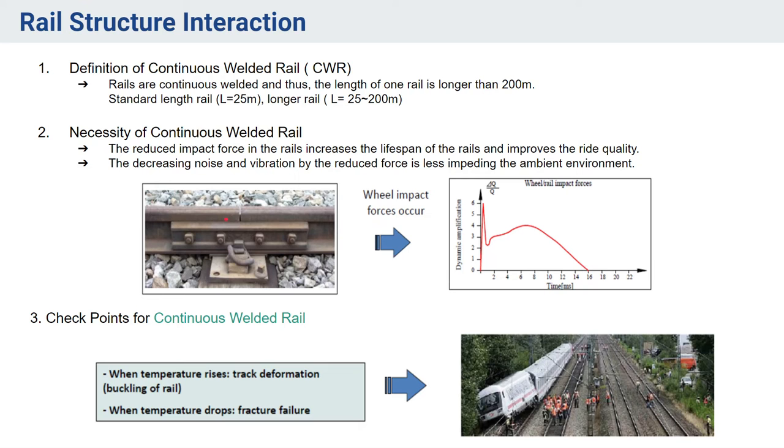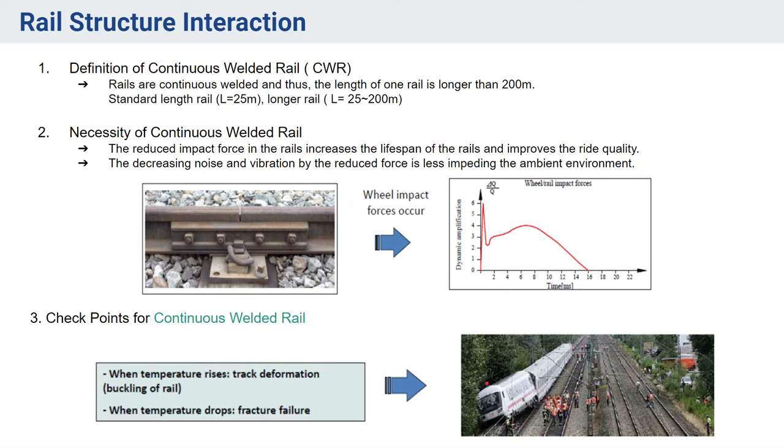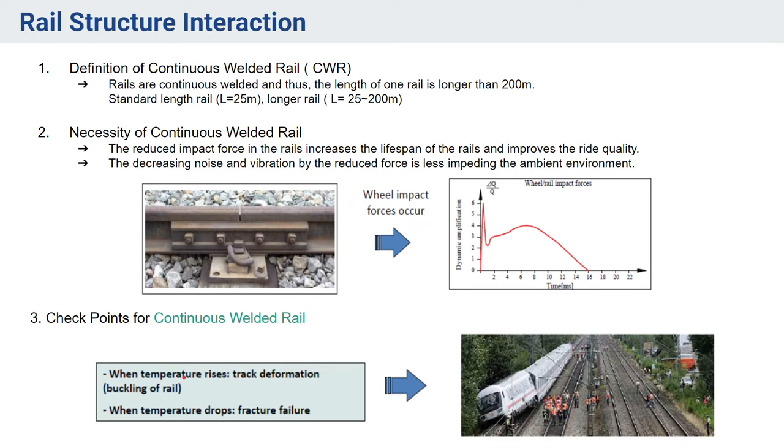When we have longer rails, say of 200 meters and more, the accumulation of stresses due to temperature variation is more and this can lead to buckling of rail, which will also have a lot of chances for different accidents. Another thing is when temperature drops, fracture failure can also occur. That is the reason we have to consider rail structure interaction if we are opting for continuous welded rails.